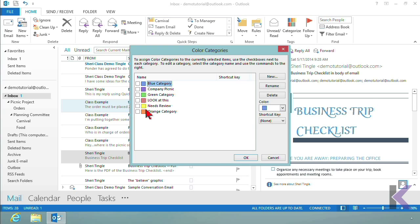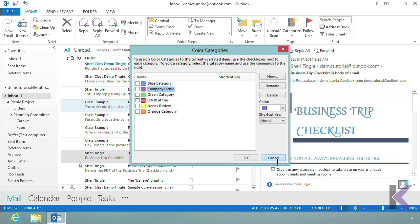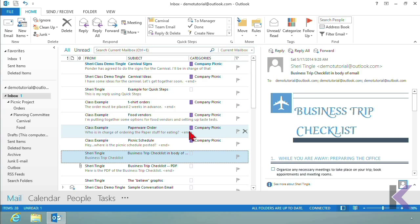One reason to change up your colors: the company picnic is the biggest project I'm working on right now, but ten months from now when it's no longer a top priority, I can come in here and change that category to something else. Categories flex with your current projects.